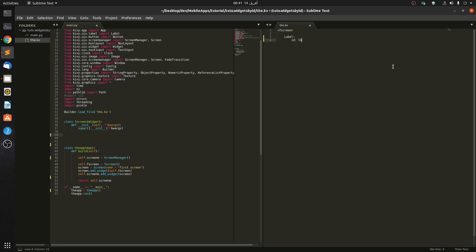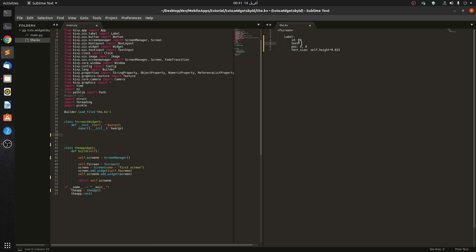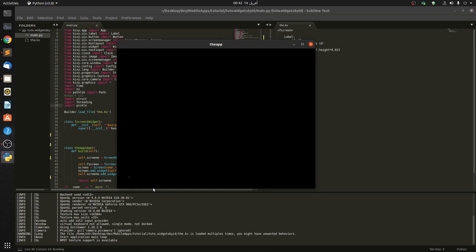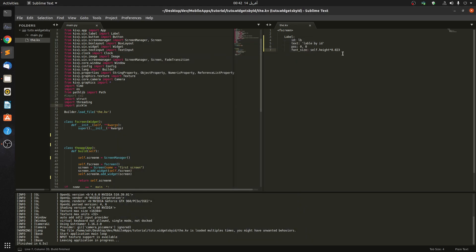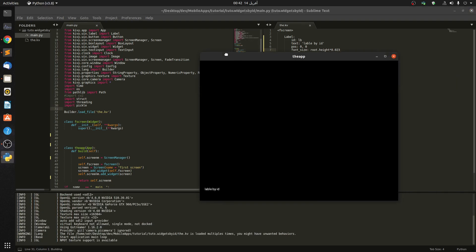Let's give it a position - let's say the position is (0, 0) - and let's give it a font size. Let's also give it a text. You can see it's so small. Let's try doing self instead of root - now it shall be bigger.